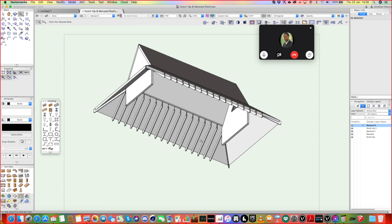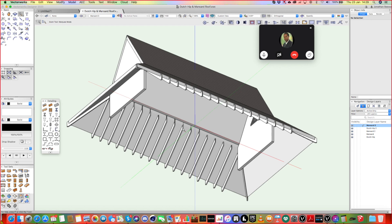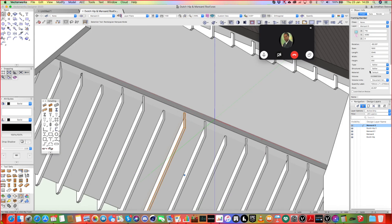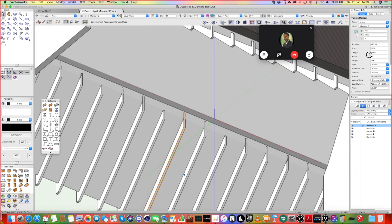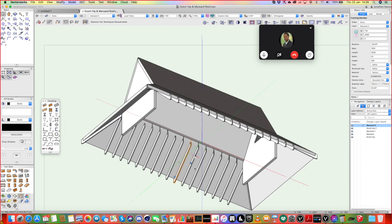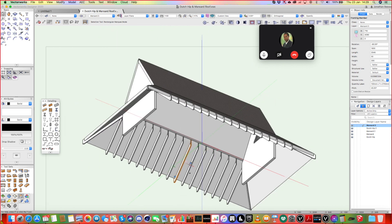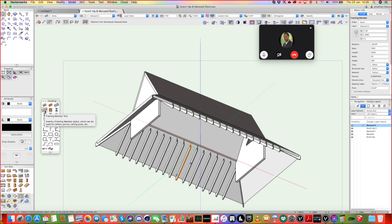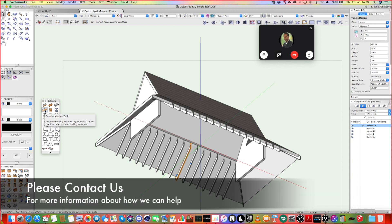And the great thing is, with these objects, because they're parametric, you know, it is easy. If you just want to change the size of them, 75 mil or something, it's easy to do. Whereas, if you'd extruded that, it would be quite painful. So, very, very useful tool. The framing member tool for beams, columns, any kind of timber framing at all, which obviously, you must do an awful lot of.